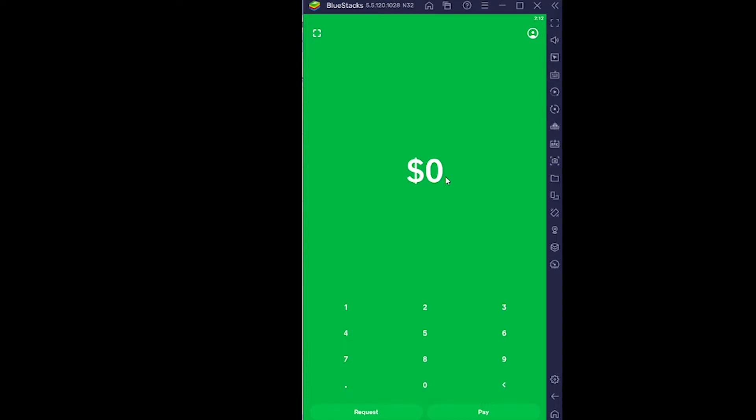The first step is make sure your internet connection is fast because sometimes due to slow internet connection your Cash App keeps on crashing. Cash App can't connect to its server due to the slow internet connection. If that's the case, use your data connection because data is faster than internet. Most of the time data is faster than internet.